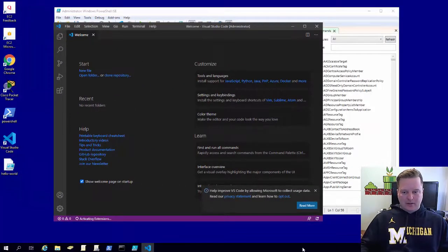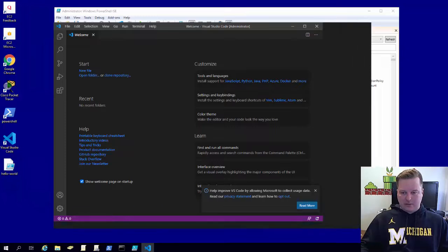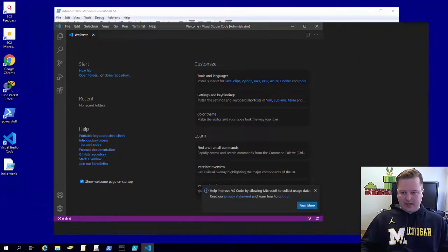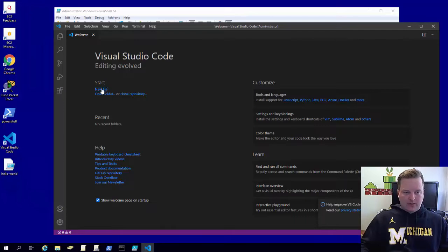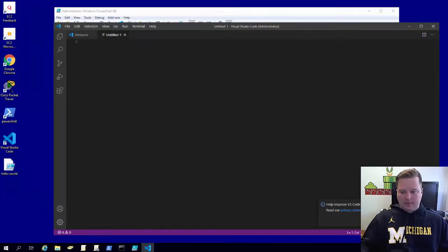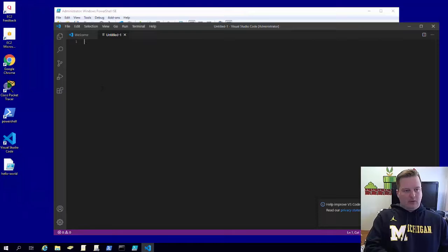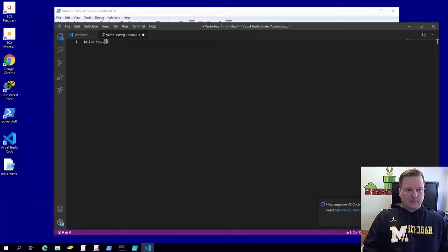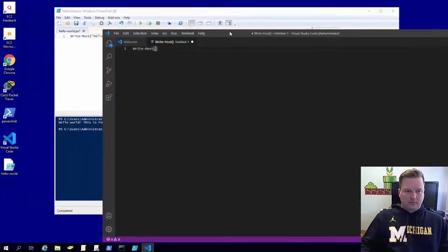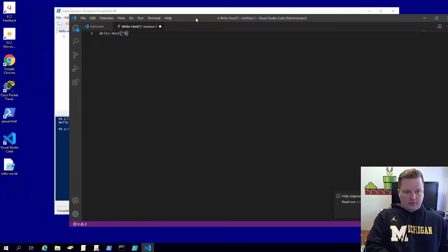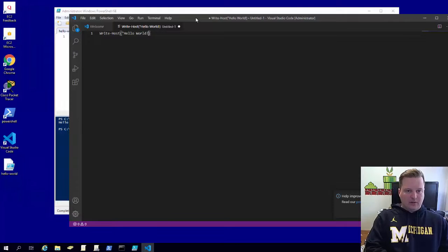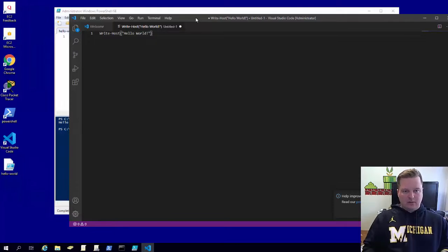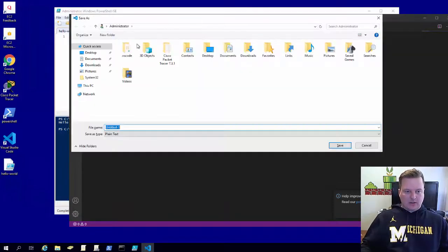So we're going to do a new file, go ahead and do the same thing. Go ahead and save that as well.